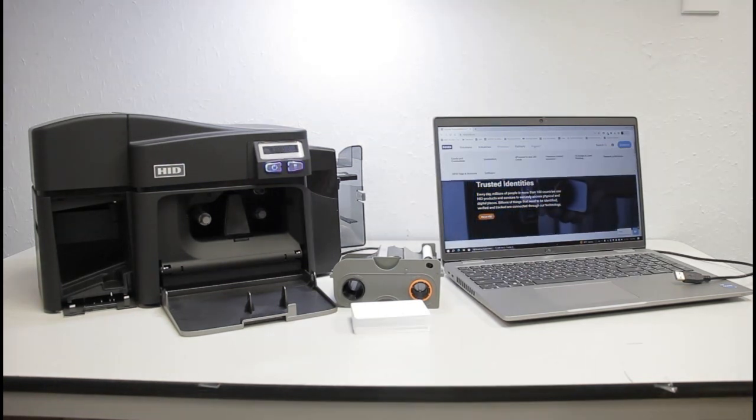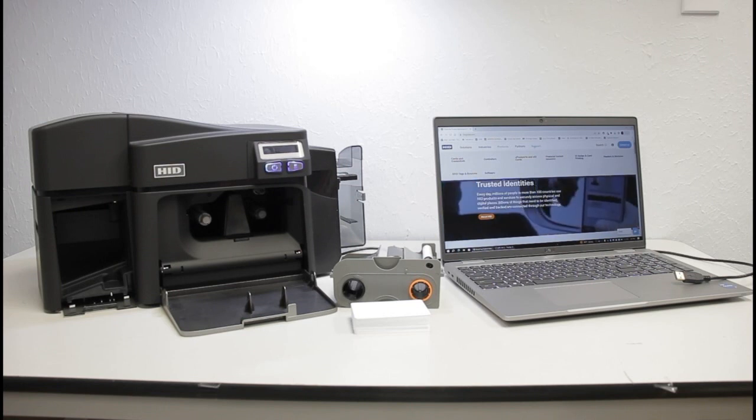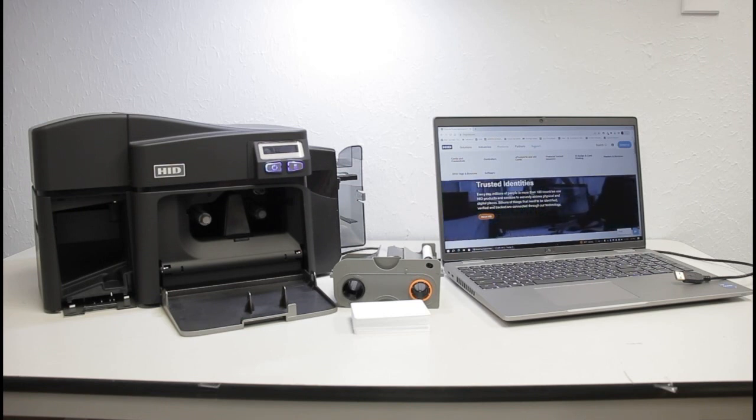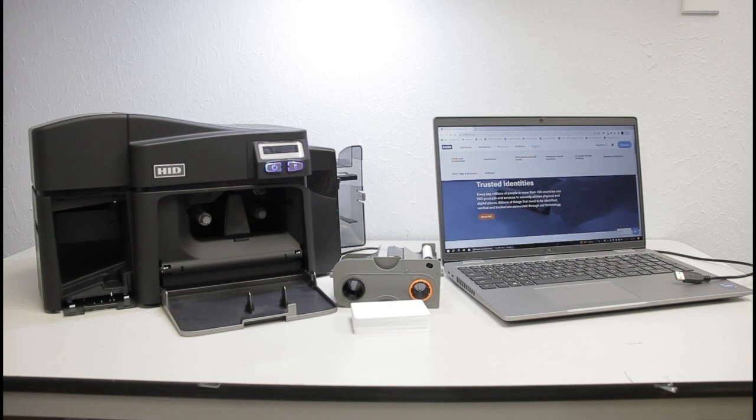Start by downloading the drivers from www.hidglobal.com.